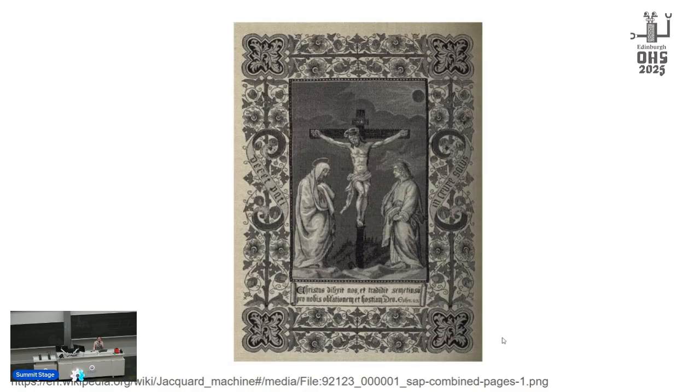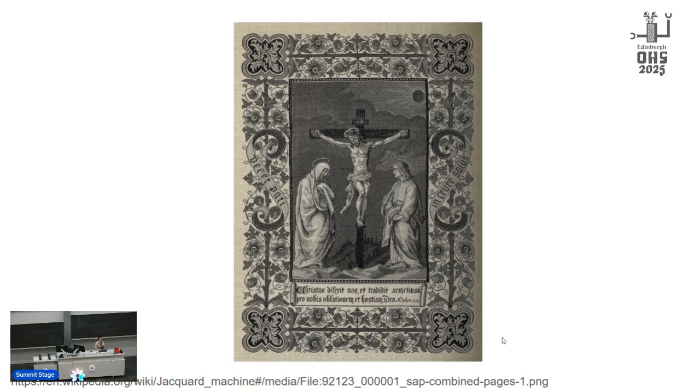And this is an example of a book woven in silk using punch cards in the 1800s, so they could get pretty intricate.